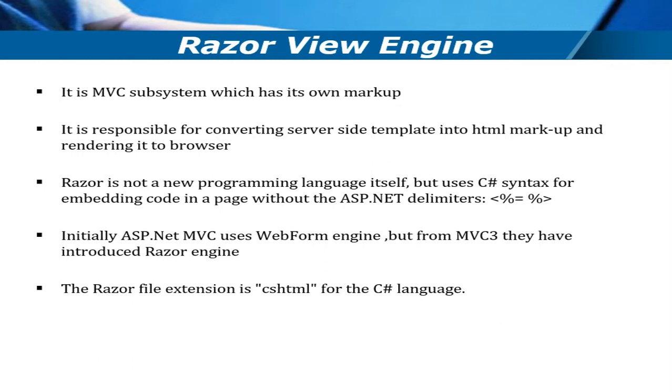If I want to write any server-side objects inside my cshtml page, then we use Razor engine syntax. The Razor engine file extension is .cshtml. Initially, ASP.NET MVC used a web form engine, but from MVC3 version they introduced Razor engine.